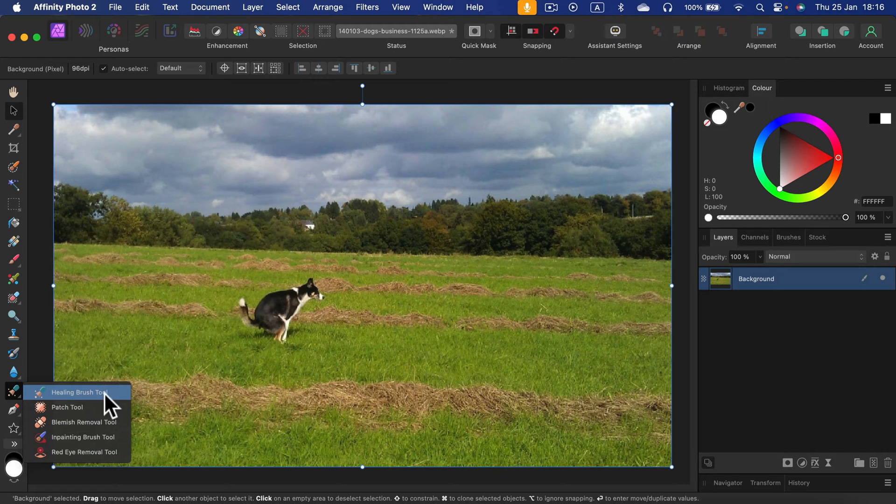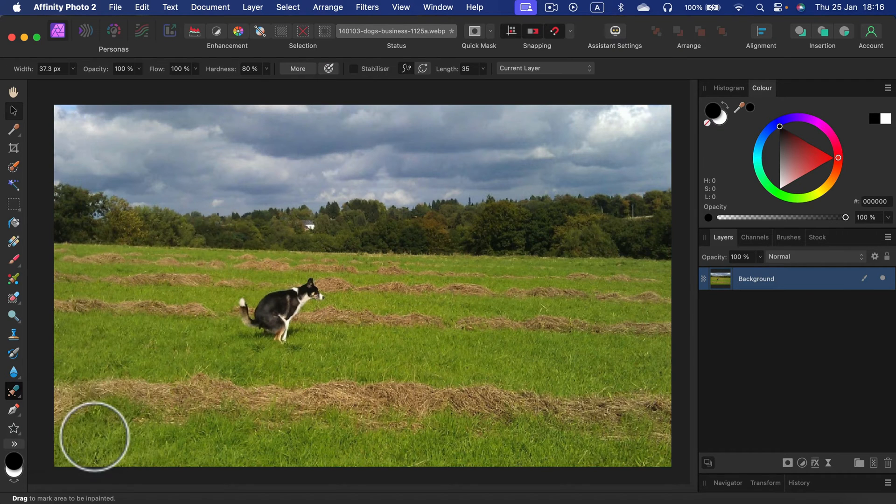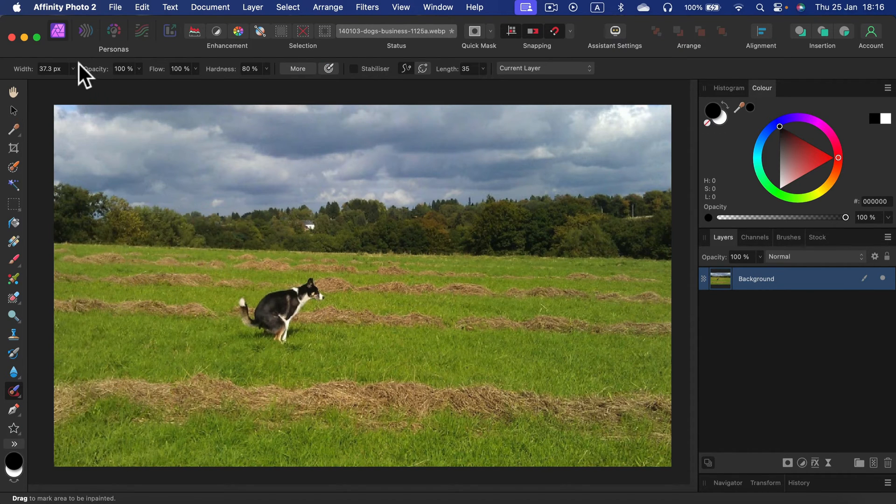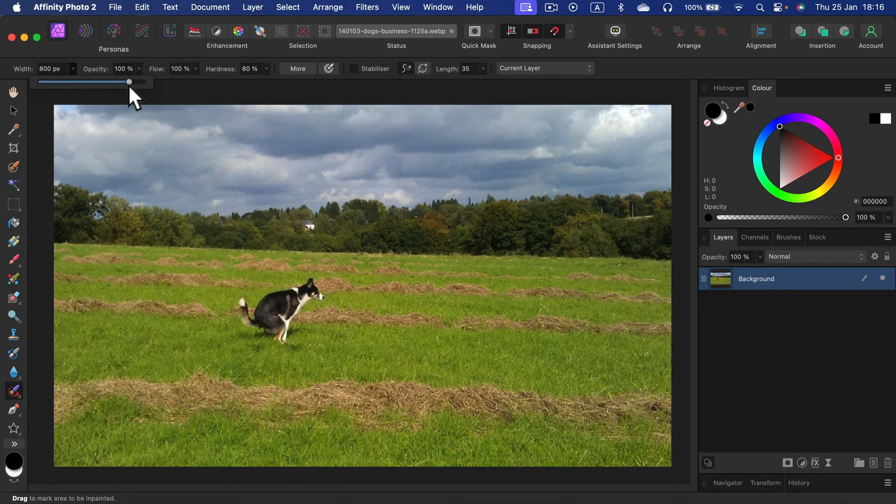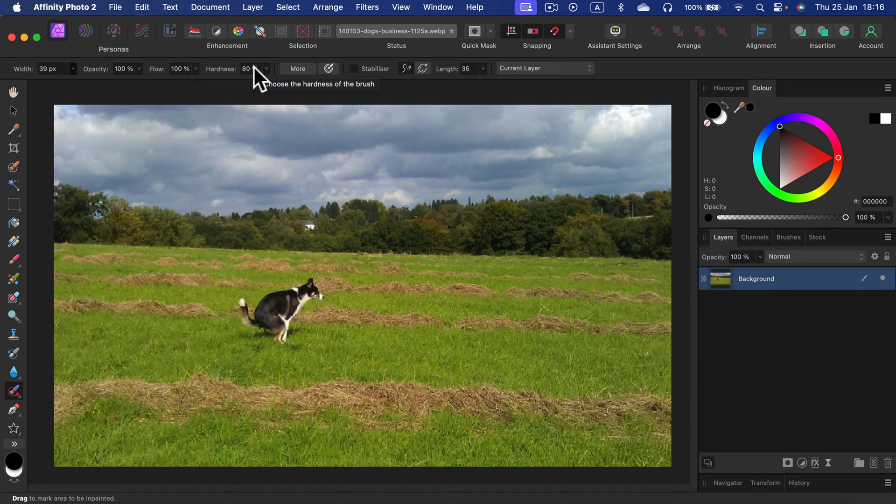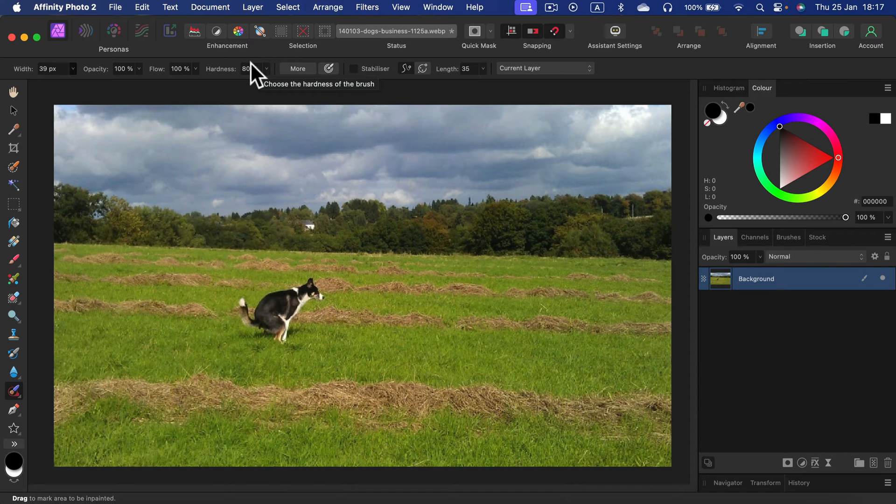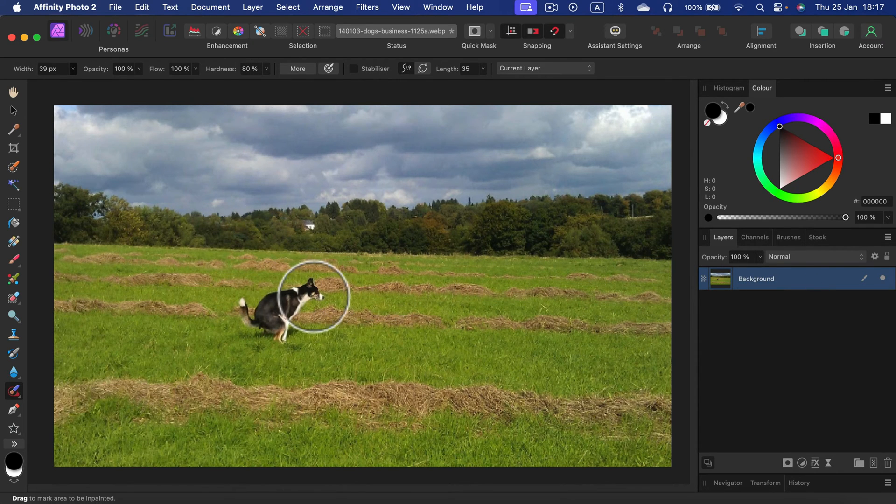Switch to inpainting brush tool. As the name says, it's a brush tool, so we can change the size of it using the slider over here. I will keep opacity at 100, hardness at 80 will do. We've got just one layer, so I select that layer.